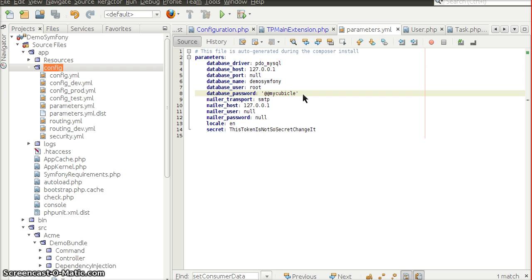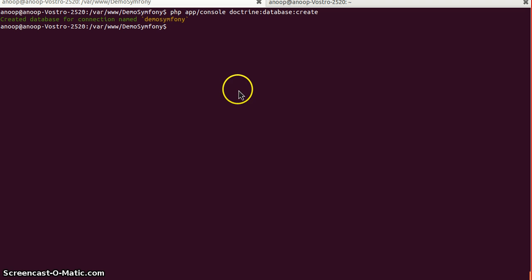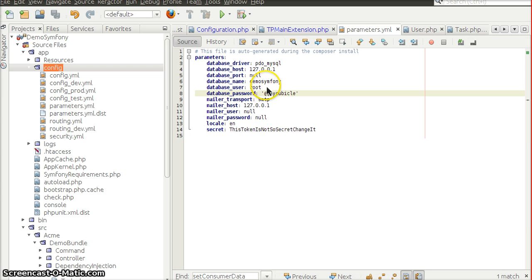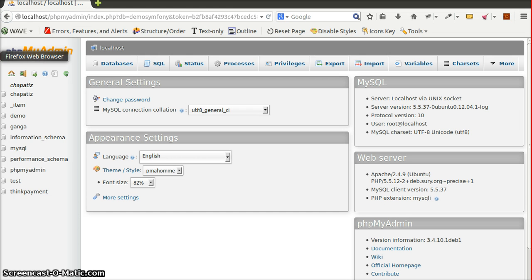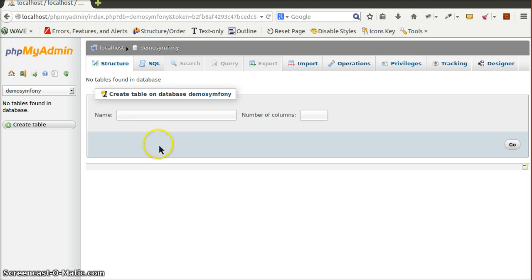Once this configuration is done, we can create the database by running the console command doctrine:database:create. This command makes use of default values for charset and collation. If we need values other than the defaults, those should be specified in the MySQL configuration file. Once run, it creates a database called DemoSymfony as specified in parameters.yml — and yes, the database has been created.